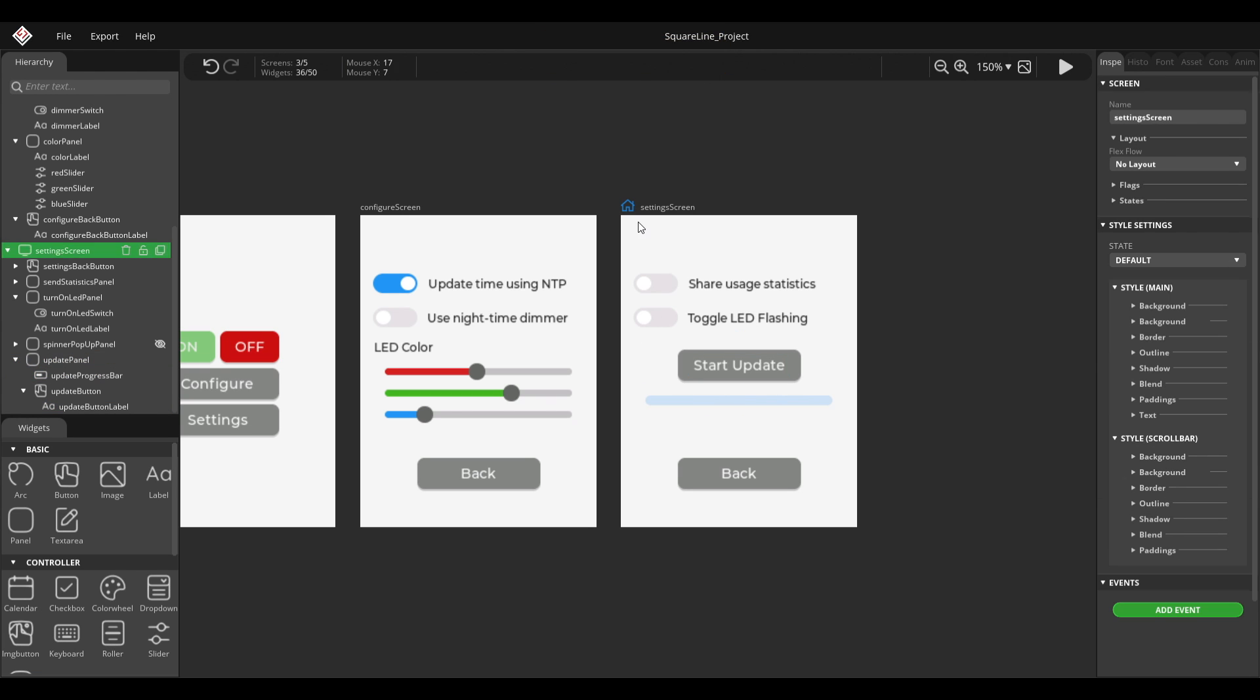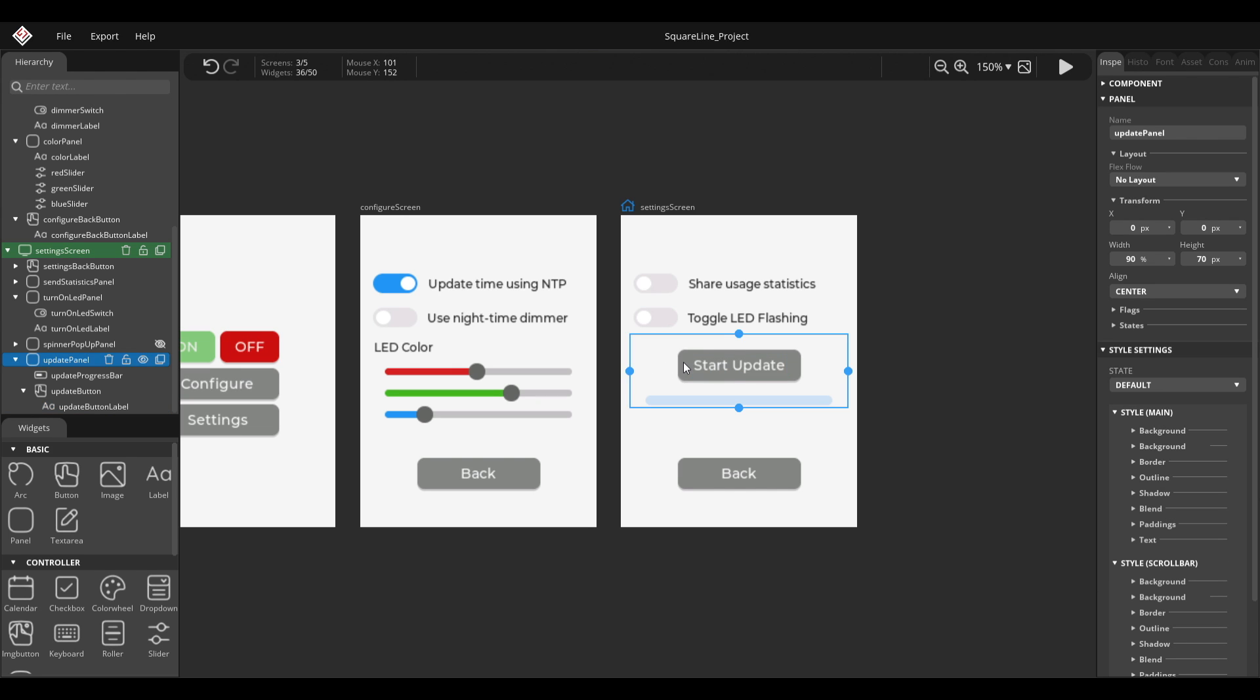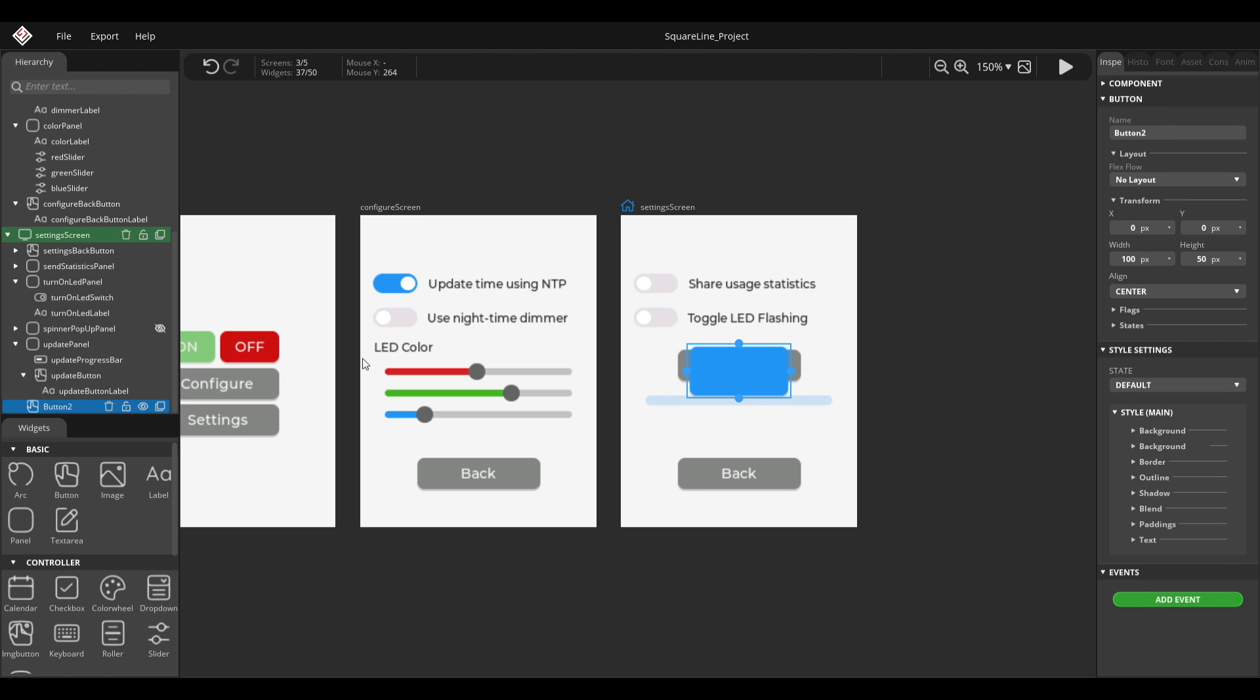And I would like to link these to the Arduino and add events so that, for example, when a user clicks this button here to start update button, something actually happens on the Arduino.